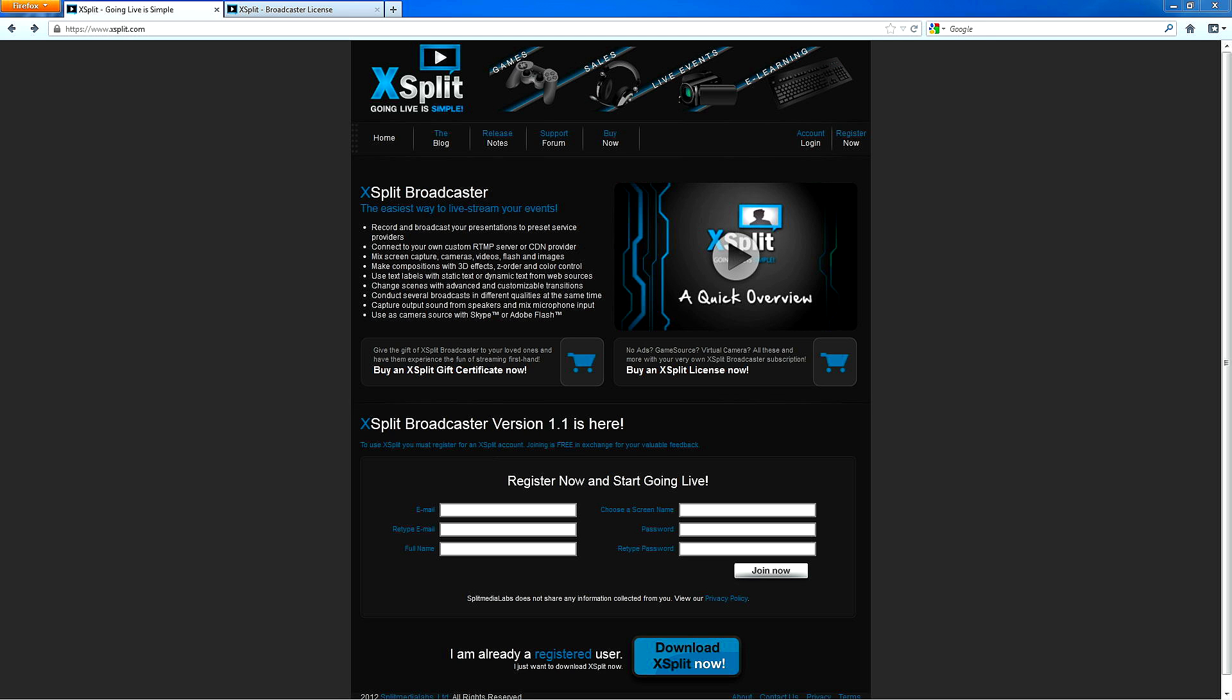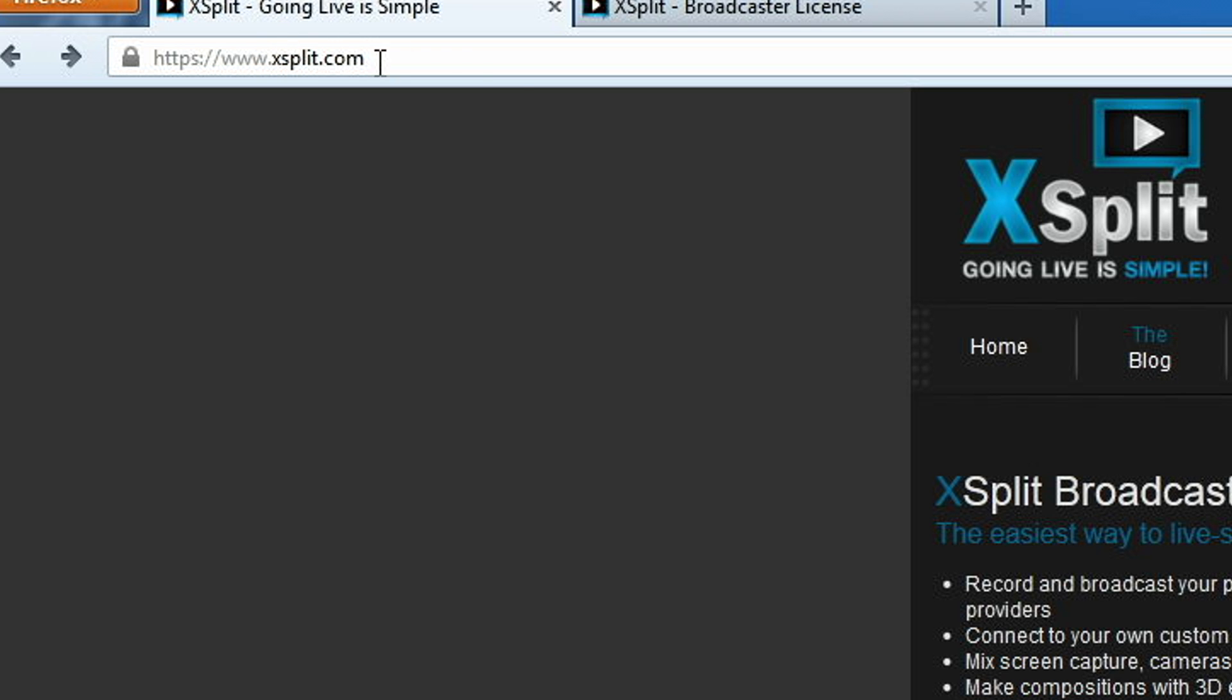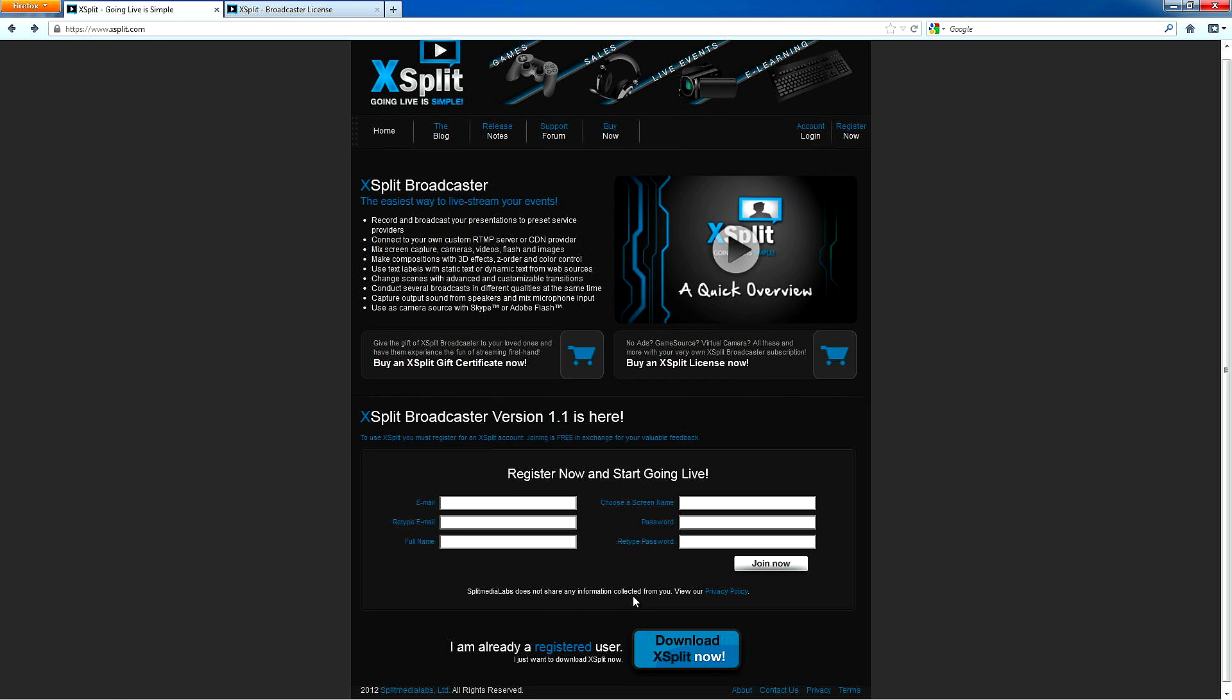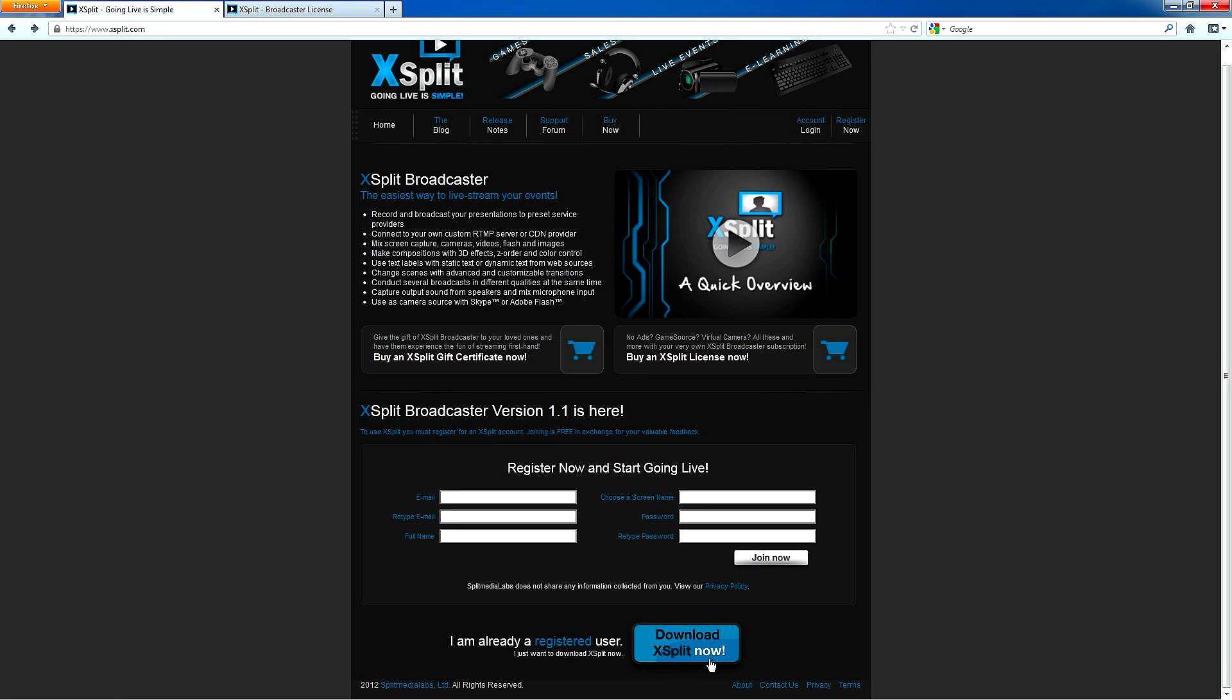So let's get started now. First off, you want to go to XSplit.com, and you have to register for an account. Registering for an account is free, but there is a paid version and a free version of XSplit, and I'll go over the differences in just a moment here. Once you've registered, you can click Download XSplit now, and it will download XSplit for you.